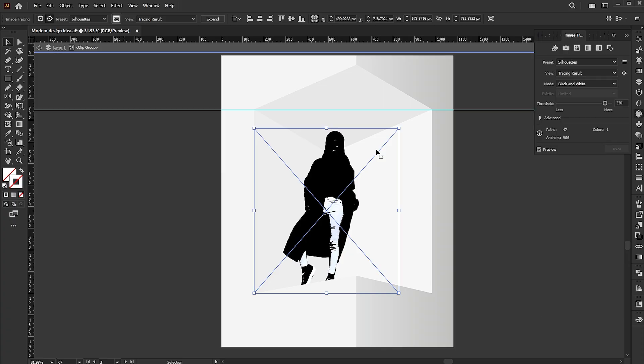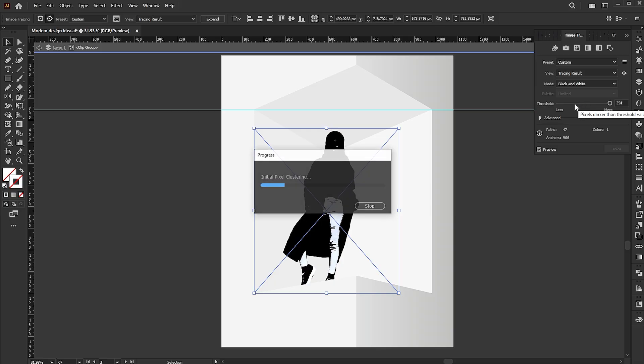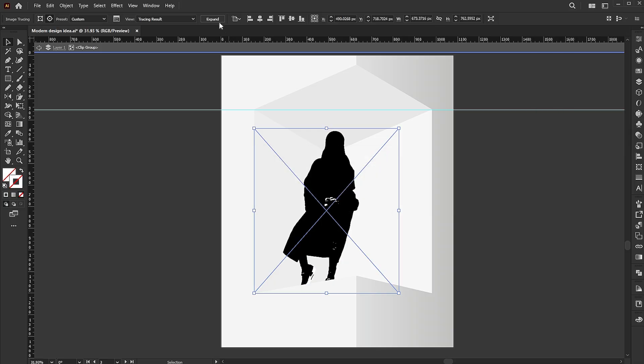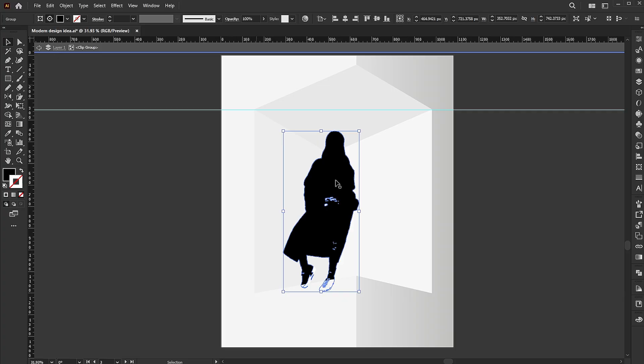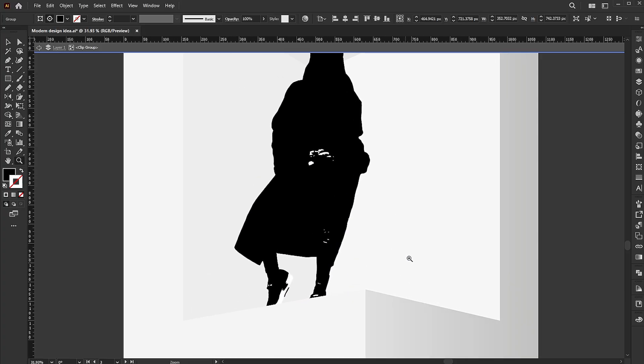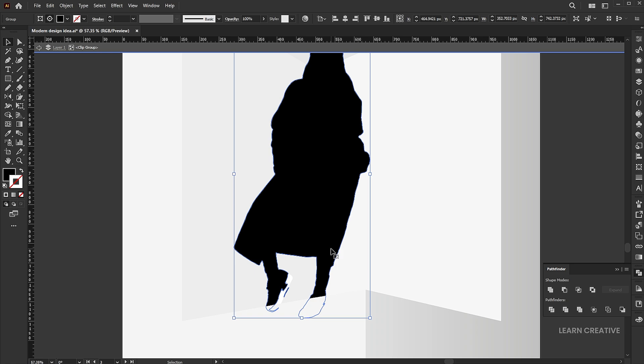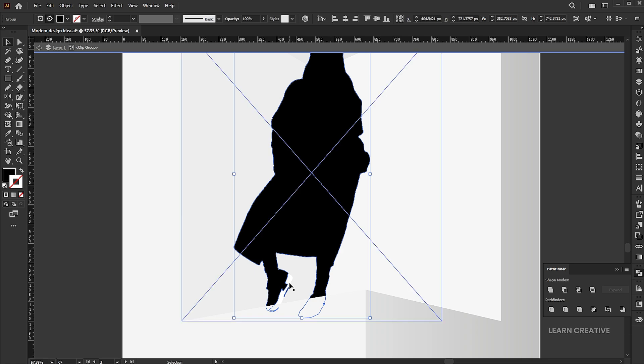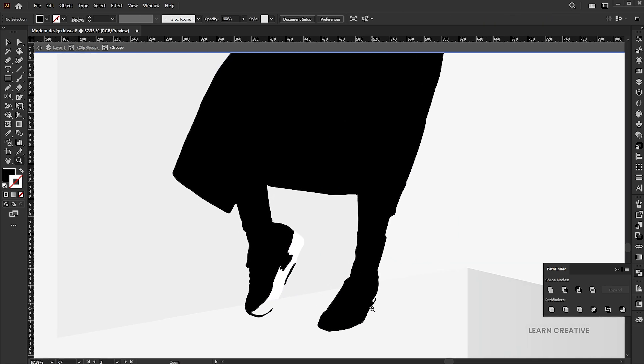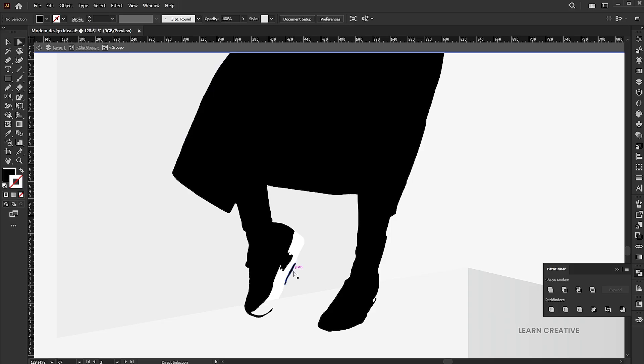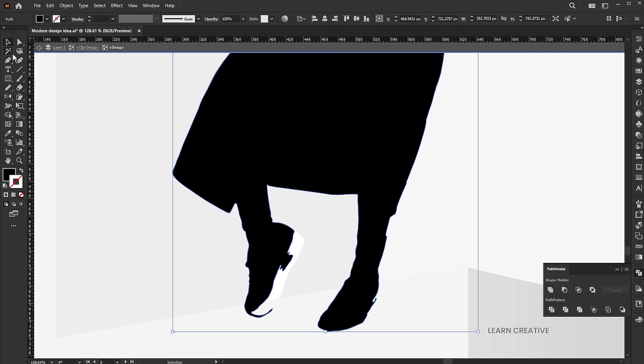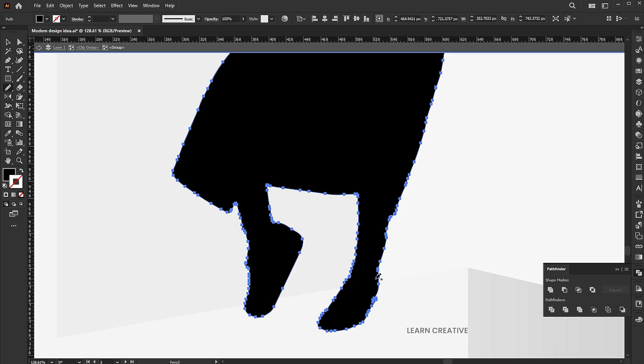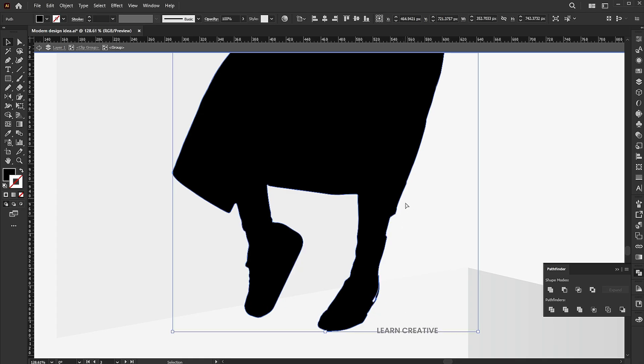Go to the trace options and select silhouette. Click on the image trace panel to show more options. Follow the process. Click on the expand button.